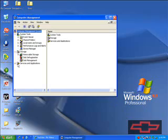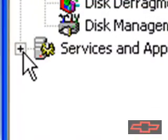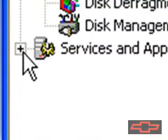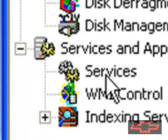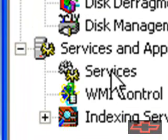Once this opens you want to click on the little plus sign next to Services and Applications, and then you want to click Services.